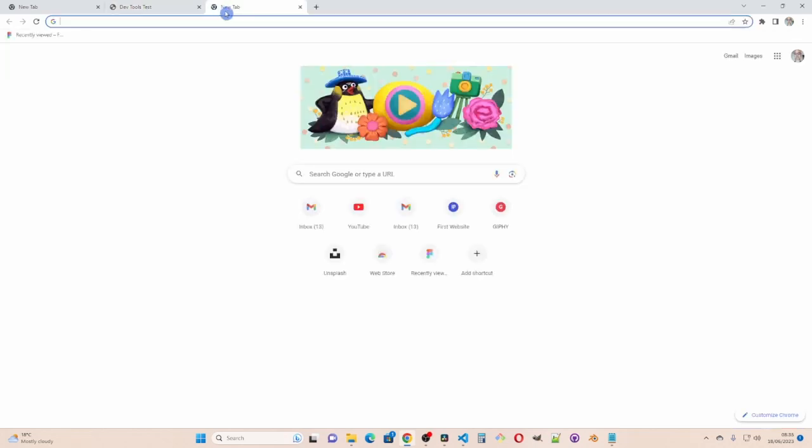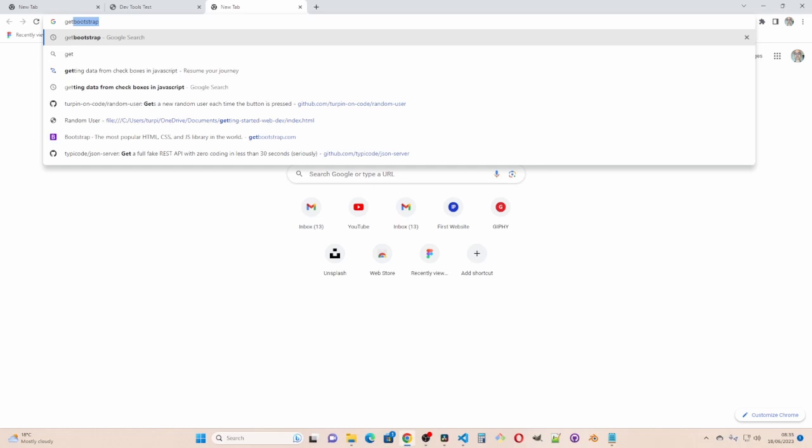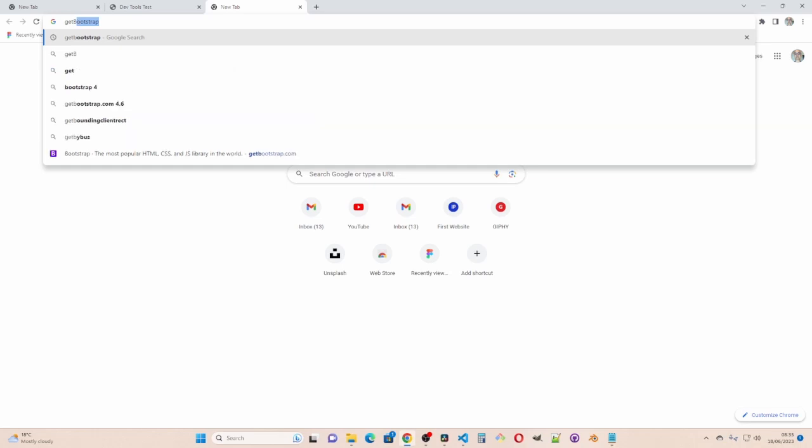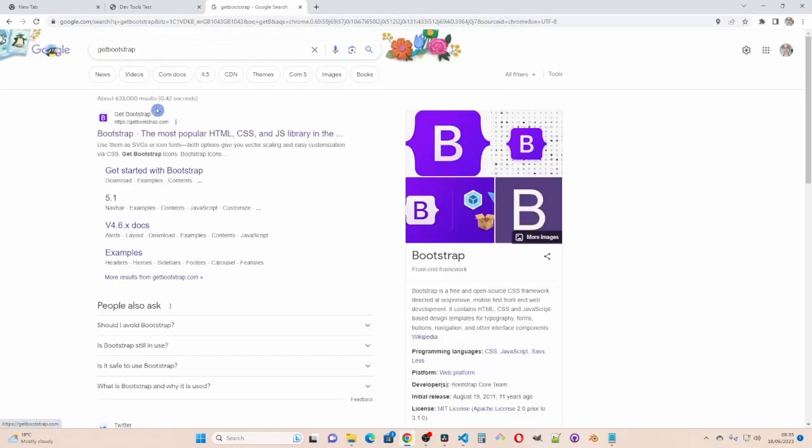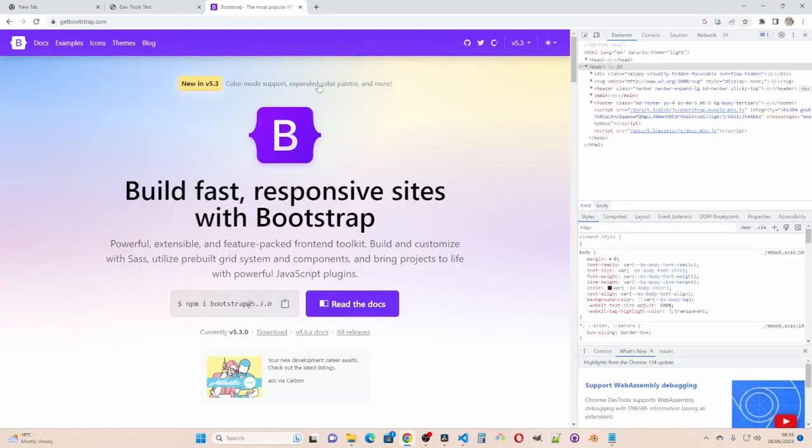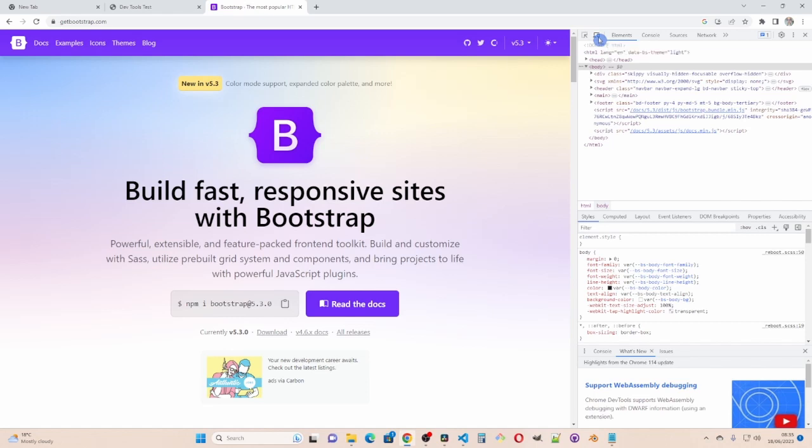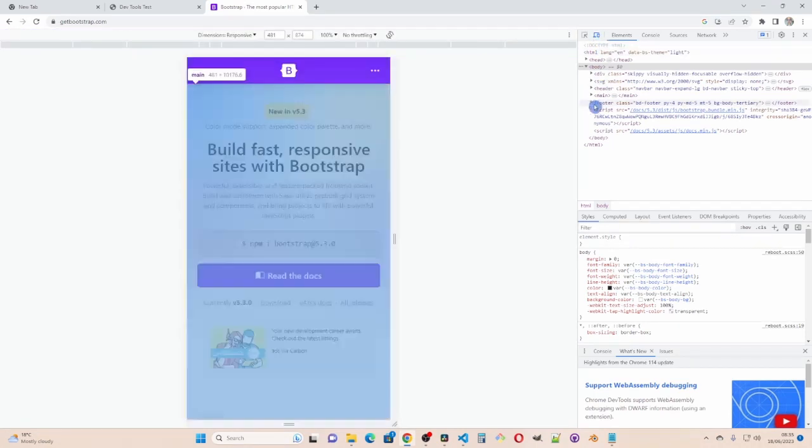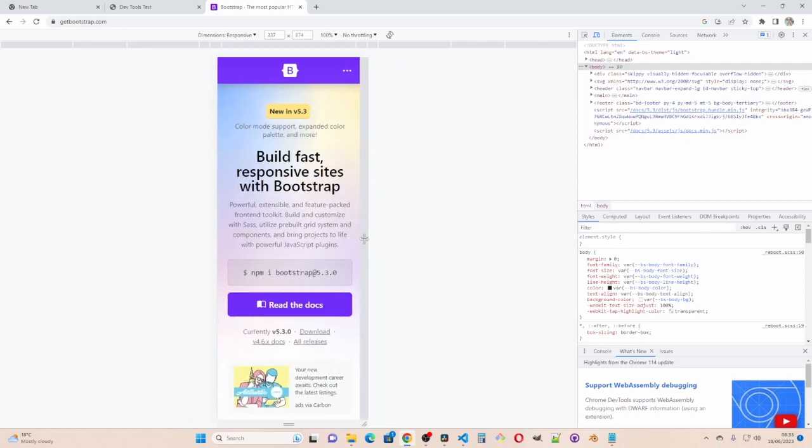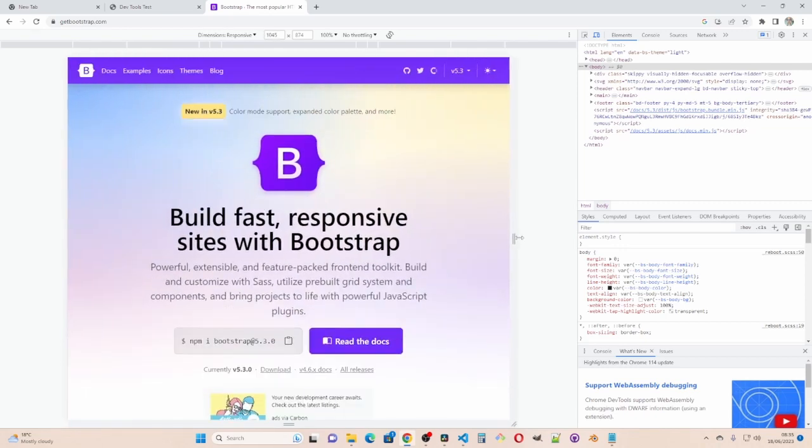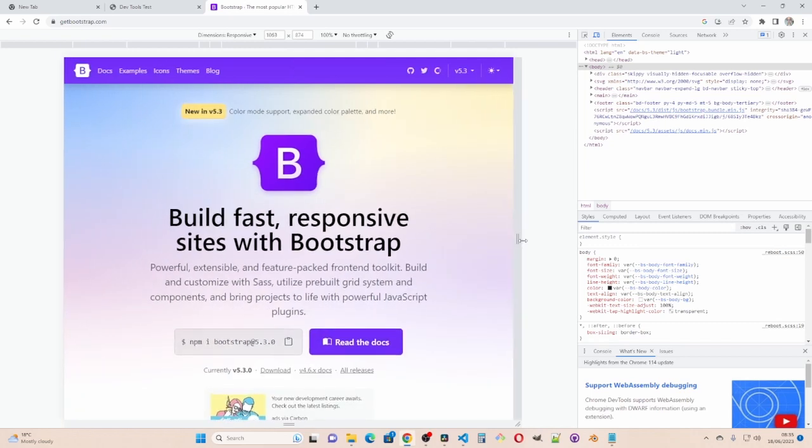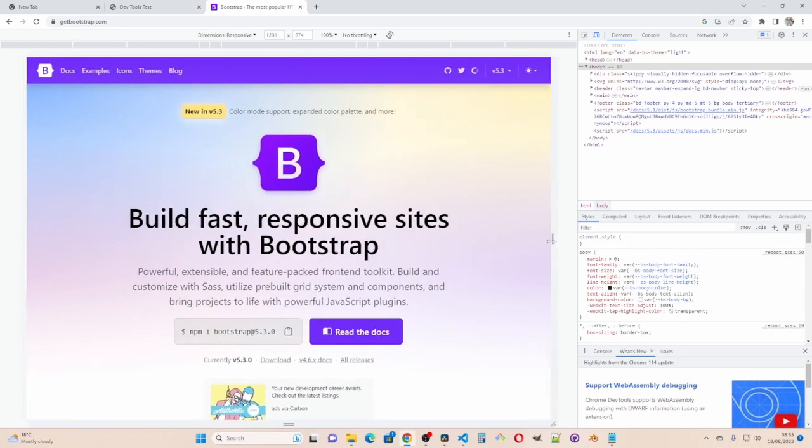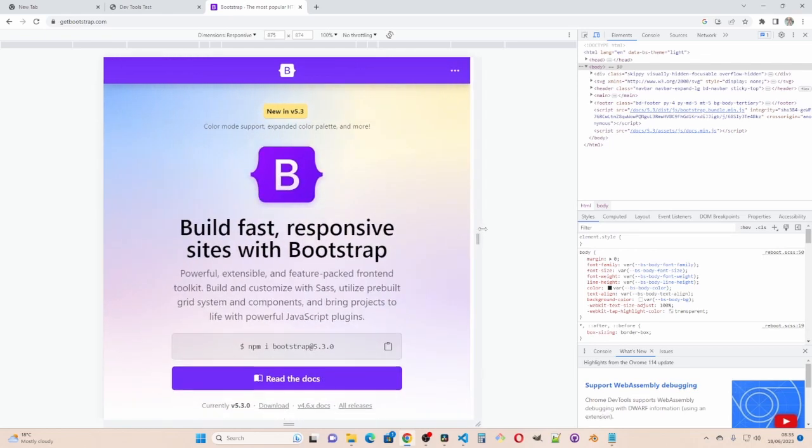Right I'm gonna get a new tab and type get bootstrap. Go to the bootstrap page and get up devtools and then I'm going to click on this which is the toggle device toolbar and then you get this where you can see how it responds responsibly. And here you can see the width changing like so.